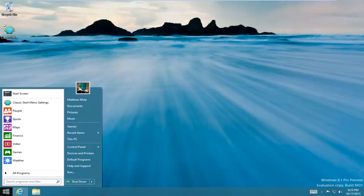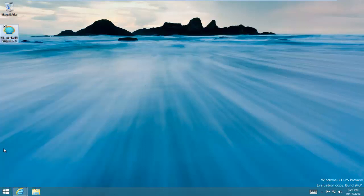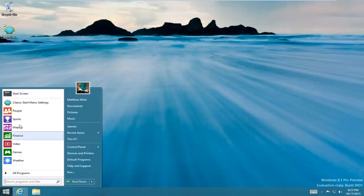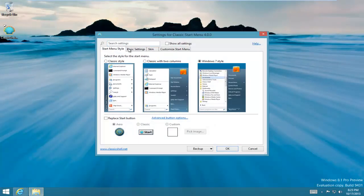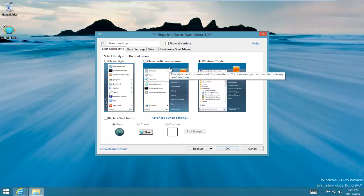Over here, you can choose other styles like the Classic with two columns or Classic style. You can even replace the start button if you wanted to.